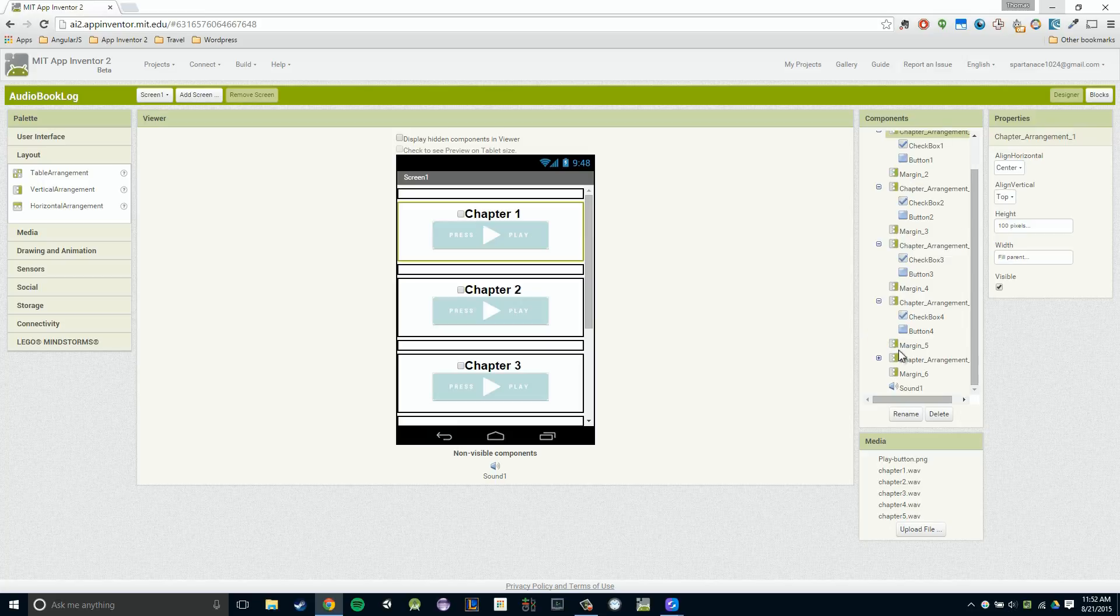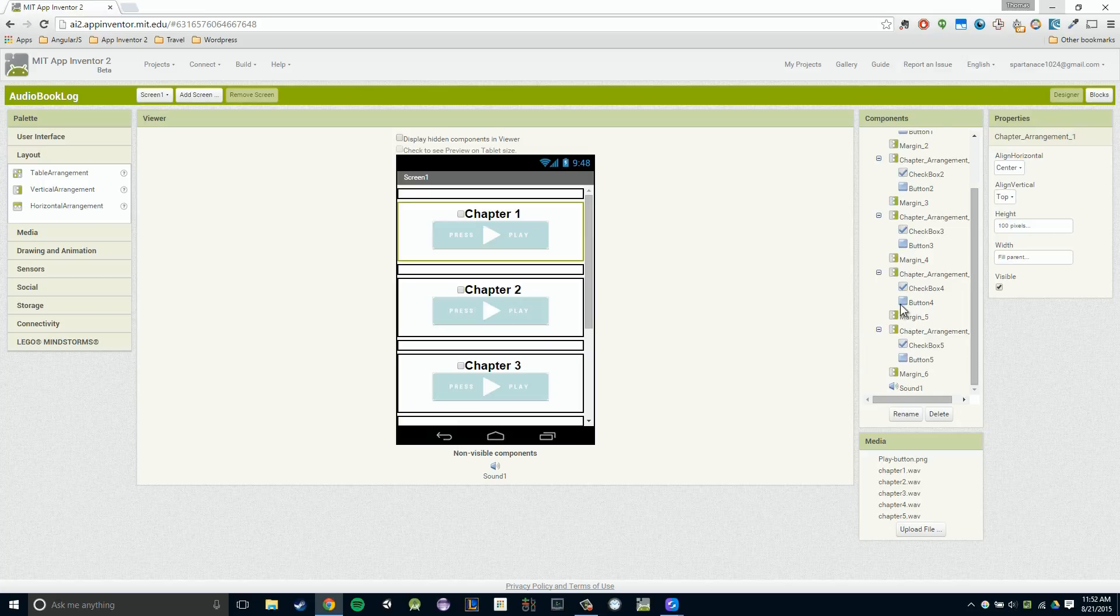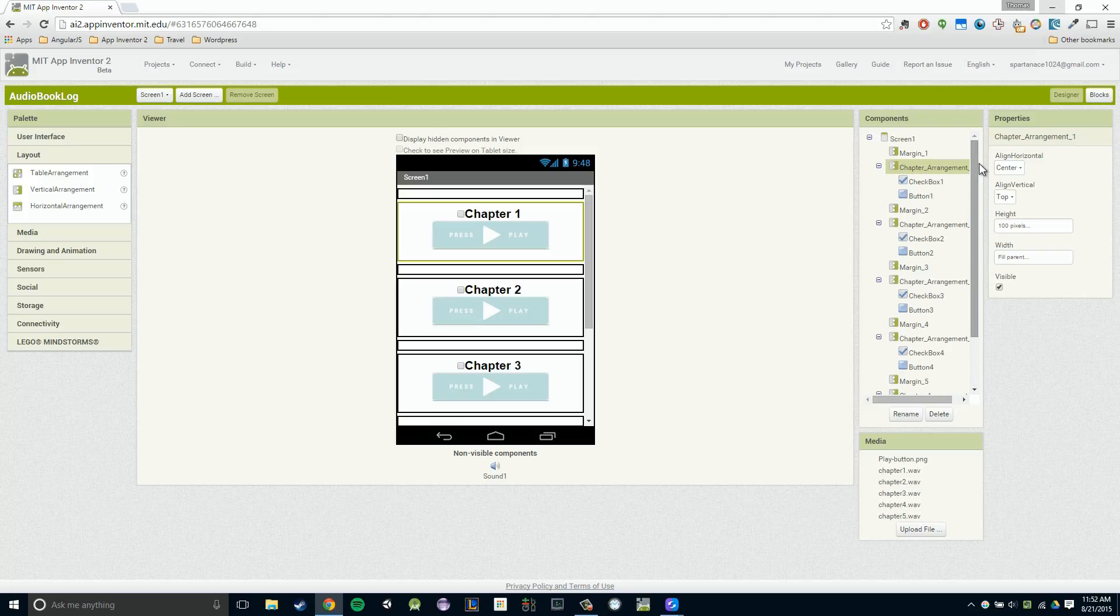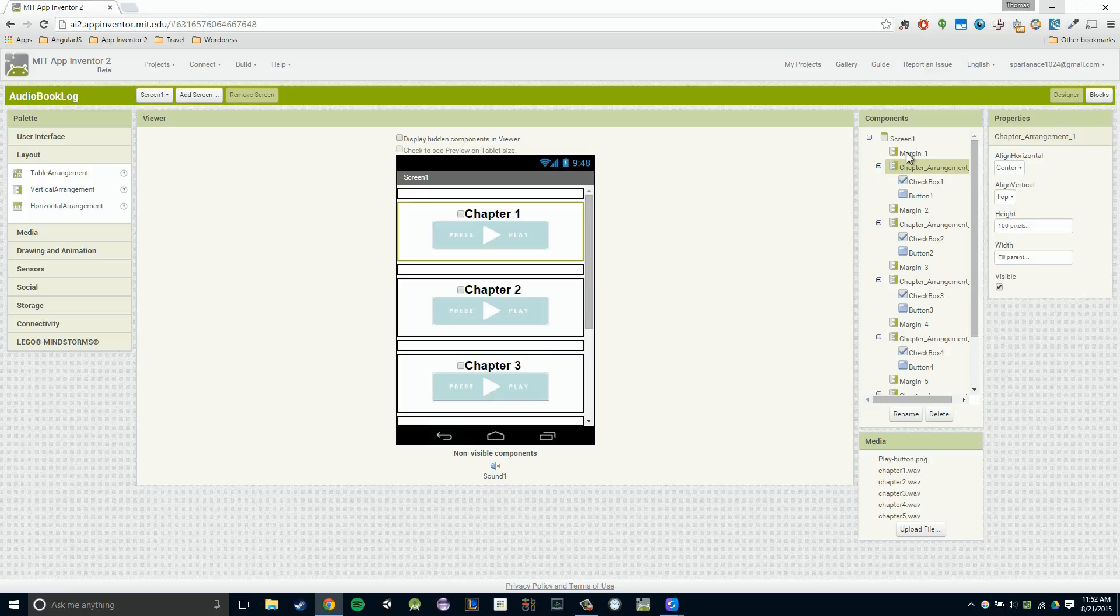So one important thing to do, though, and this is probably the most important things you need to name is you need to rename whatever components you're going to be working with in the block section. So imagine right now you're like, I don't want to rename my margins and my arrangements, my containers. That's just too much work and I don't want to do it.